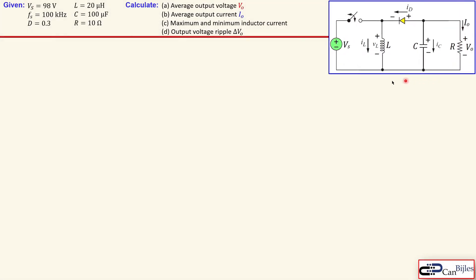This is the circuit we know for the buck boost converter, also discussed in the previous example. We see Vs of 98 volts DC input voltage, a switch which is an ideal switch with a switching frequency of 100 kilohertz, a duty cycle of 0.3 (30 percent), and the inductor, capacitor, and resistor values are shown here. What we want is the average output voltage, average output current, maximum and minimum inductor current, and the output voltage ripple peak-to-peak, which is delta Vo.